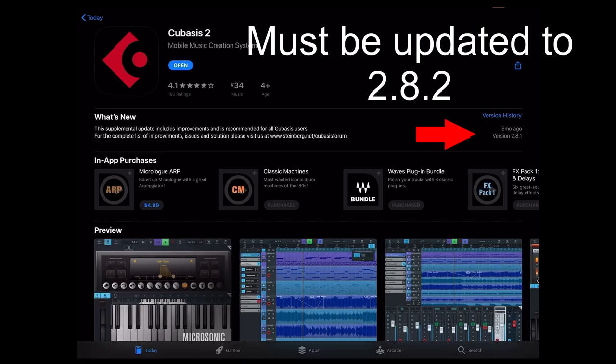So you need to have 2.8.2 to be able to transfer everything over to Cubasis 3. So if you don't have that, you just have to be patient and wait on the Apple store. You could try restarting your devices and see if that helps. If not, you just have to wait like I said.